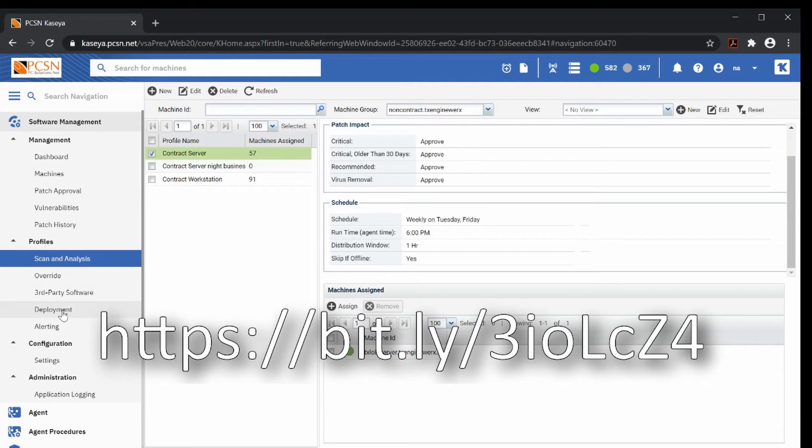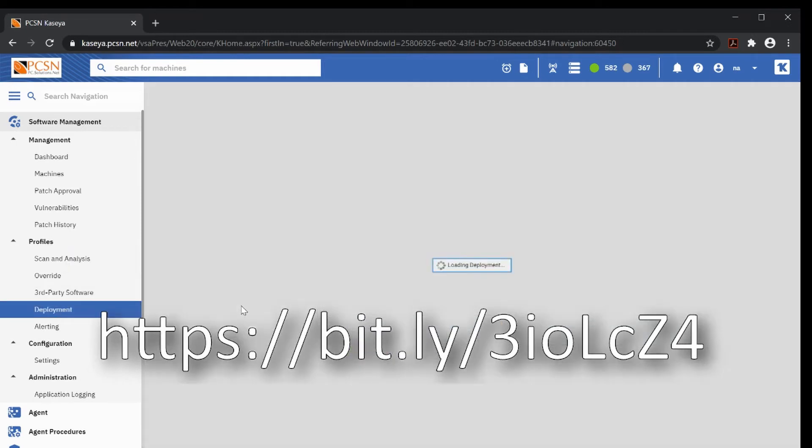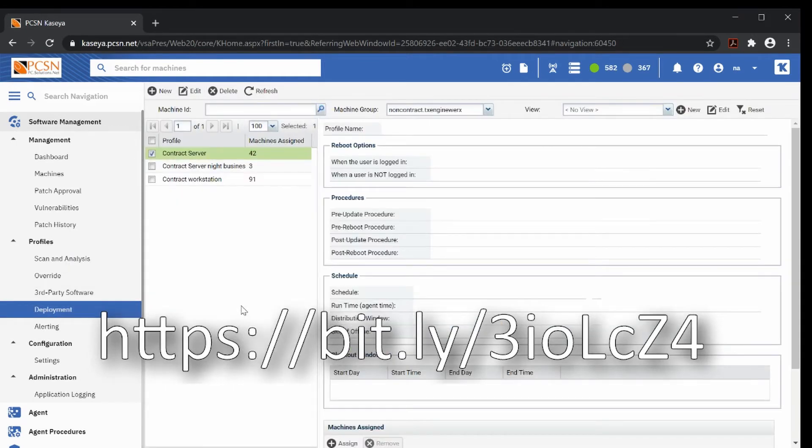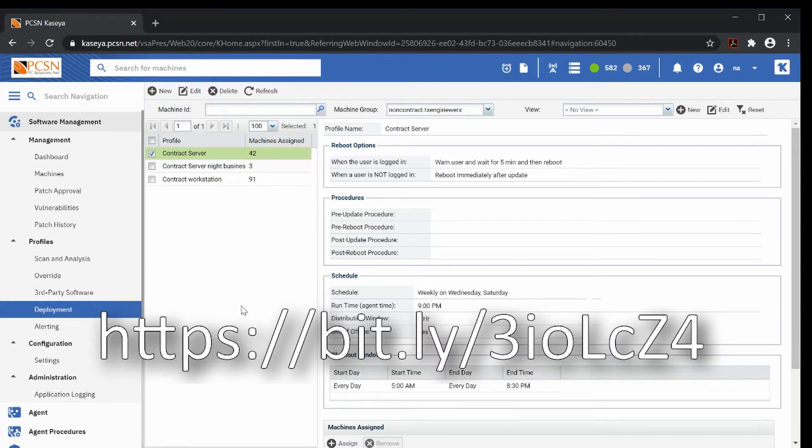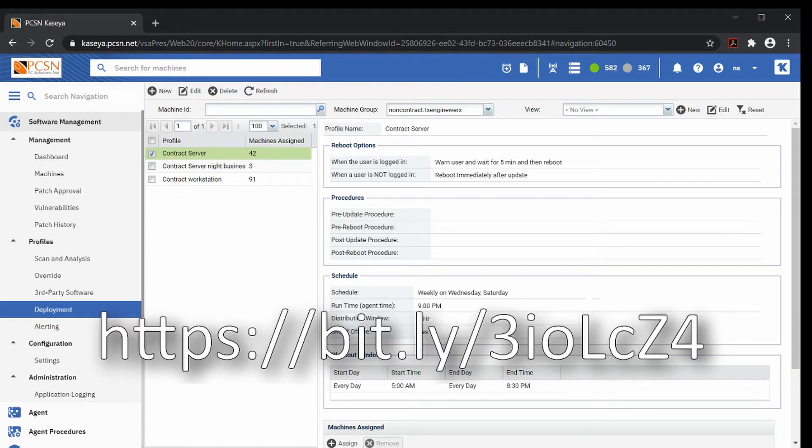Then we have the deployment. Under deployment, same concept, we can deploy the software from here. We can set up the profile for it. In this case, we have a deployment schedule set for Wednesday and Saturday at 9 PM. The distribution window is one hour. So it will automatically distribute when it's going to apply that in a one hour window.